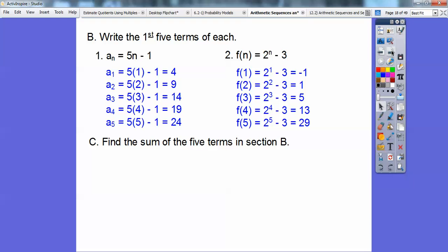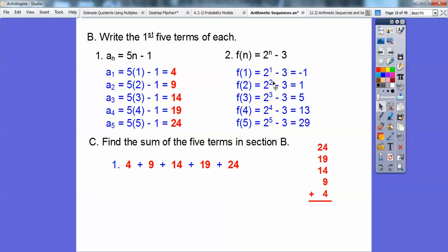Now find the sum of the five terms in section B — that's the series. We want to find the sum of 4, 9, 14, 19, and 24. So 4 plus 9 plus 14 plus 19 plus 24. Adding them all up gives us 70.